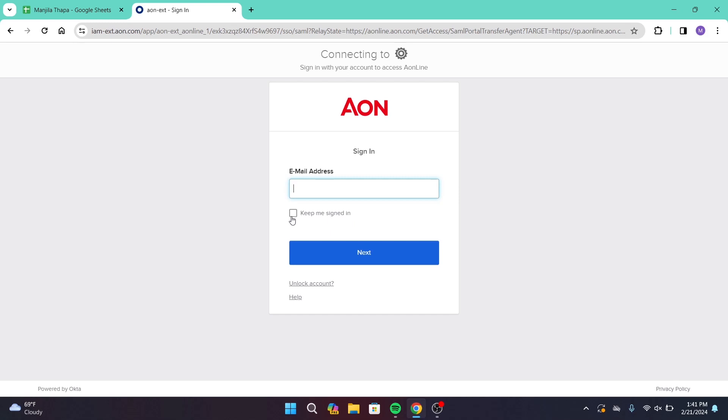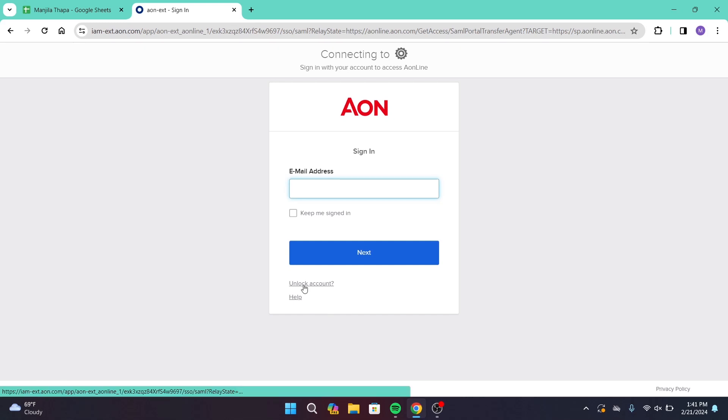If you have any trouble logging in or if your account is locked, then there is a link provided that says unlock account, and that will help you out to unlock your account.